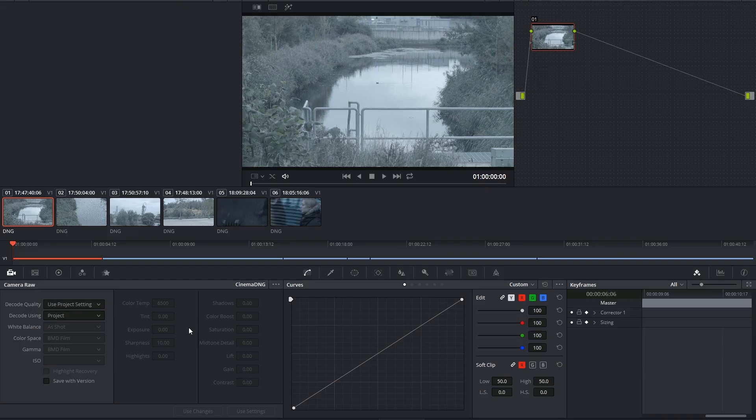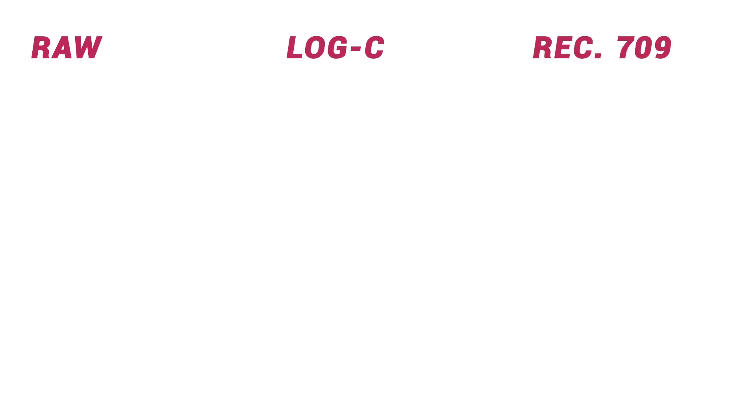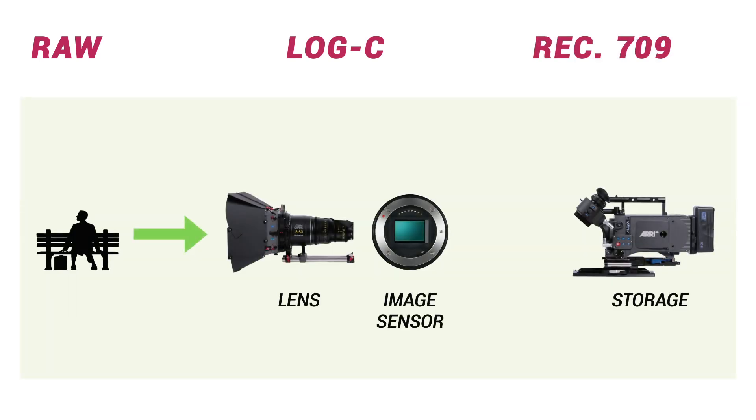But let's hold on a second. What is raw footage? And how does it compare to other popular color format readers like LogC and Rec. 709? First of all, these three terms refer to color encoders that are applied to digital footage upon capture in camera.